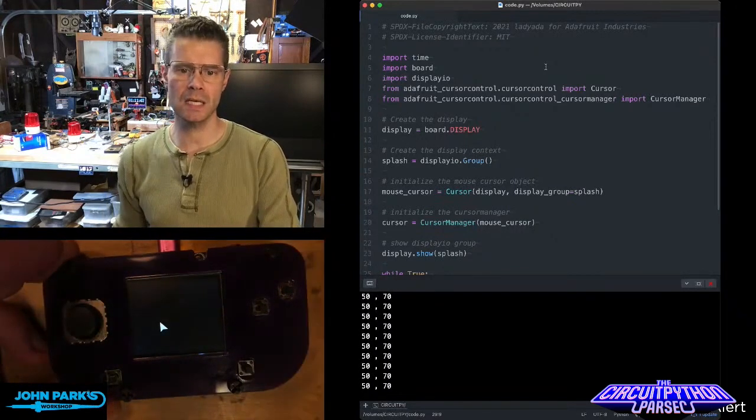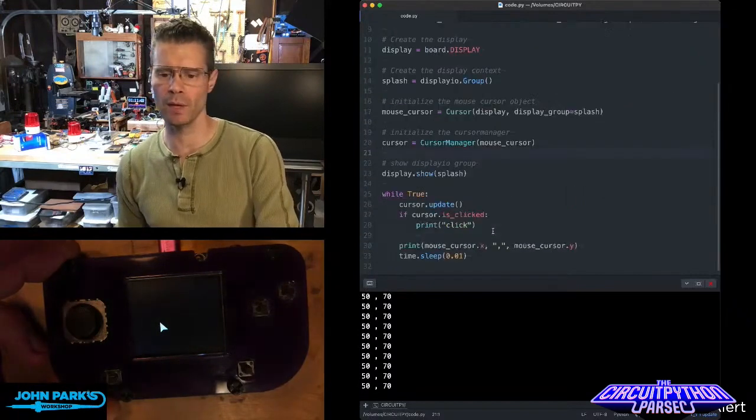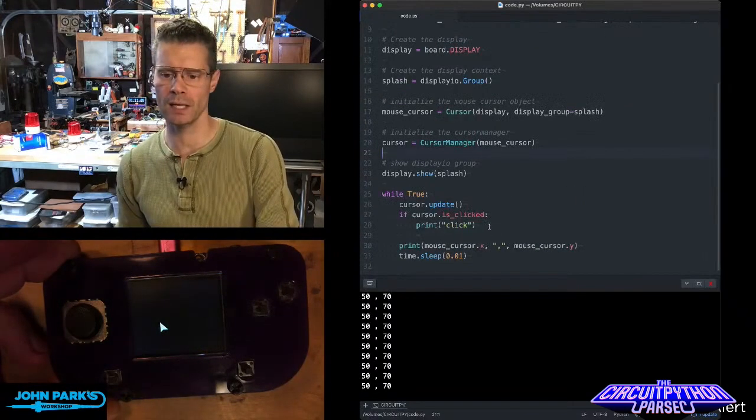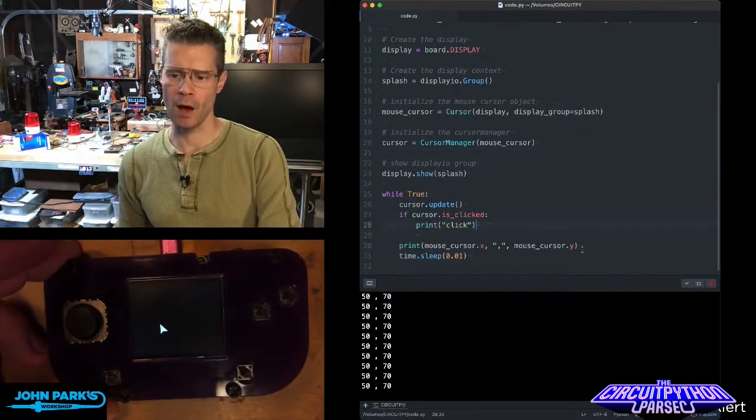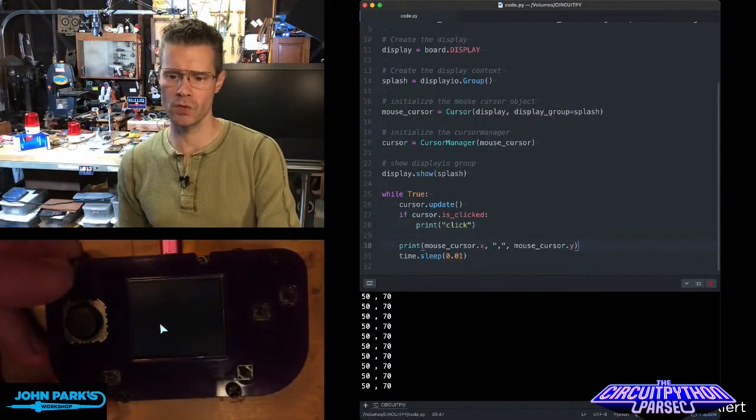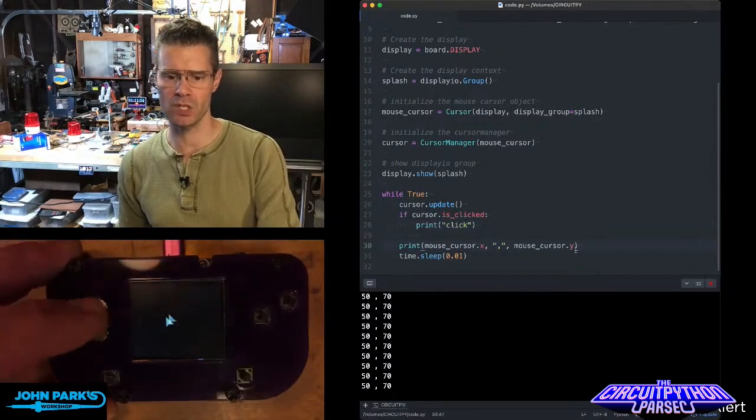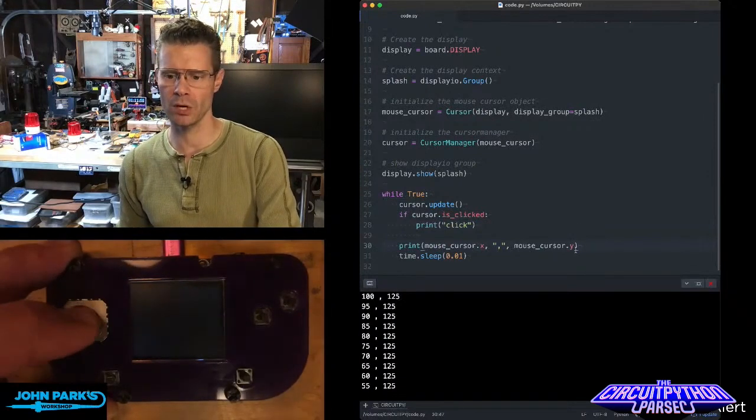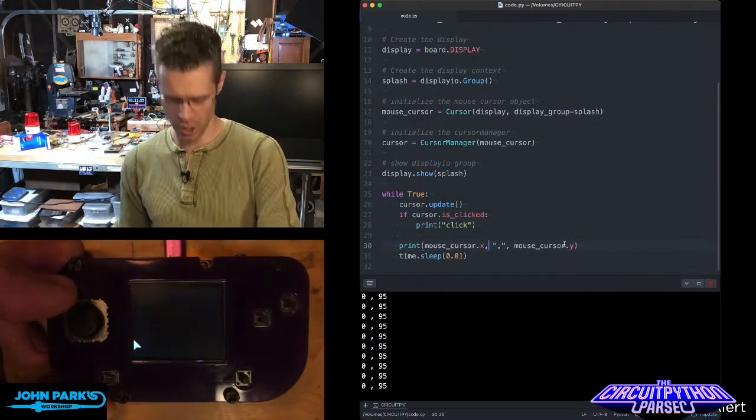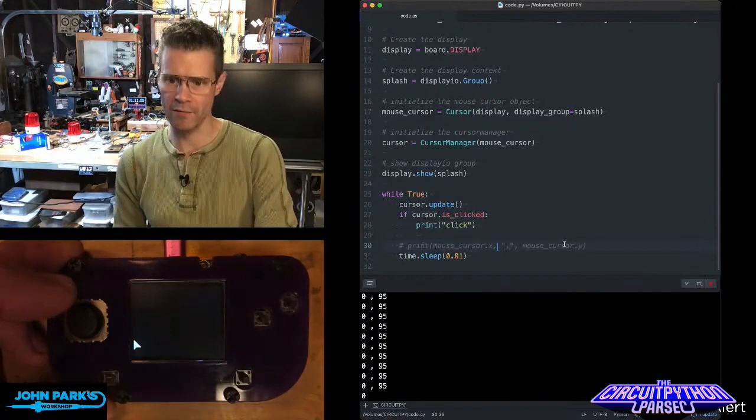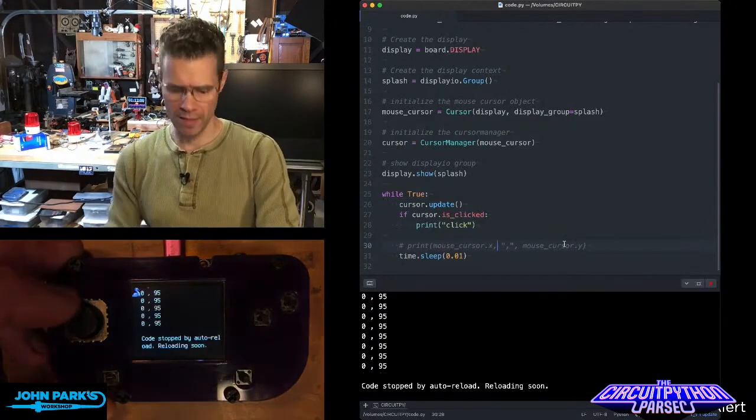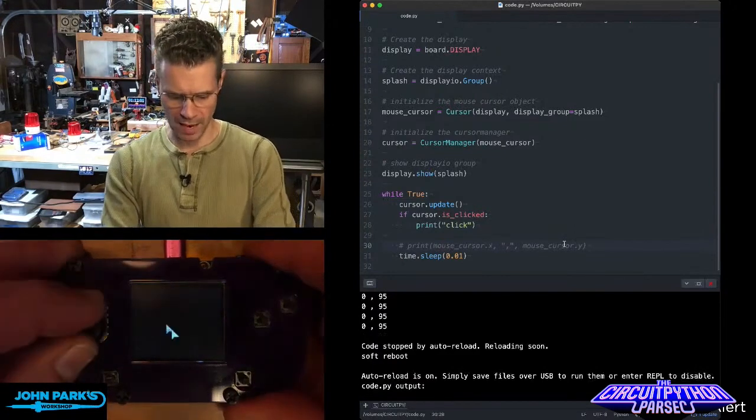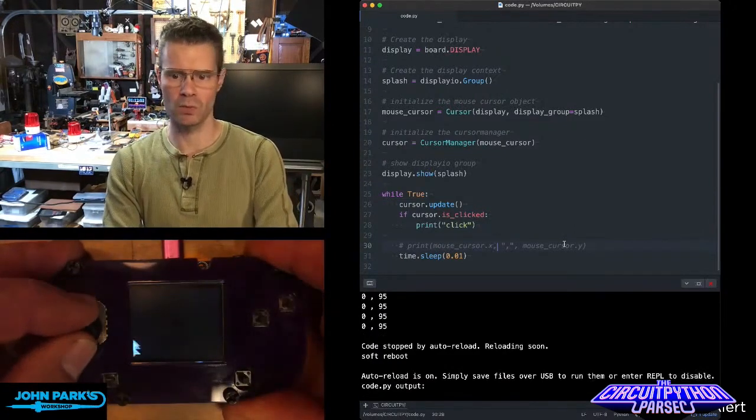And you can see here this is probably slowing it down a little bit, but I am printing in my serial output the cursor position on XY. If I go ahead and resave that with that commented out, now it's probably going to run even a little smoother.